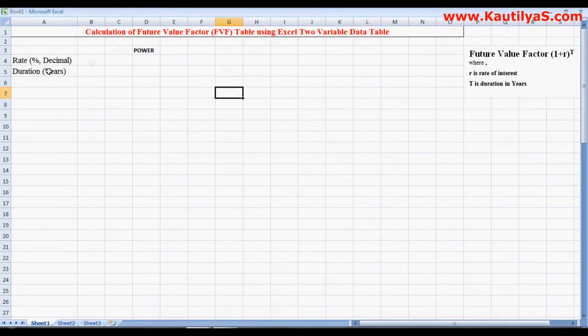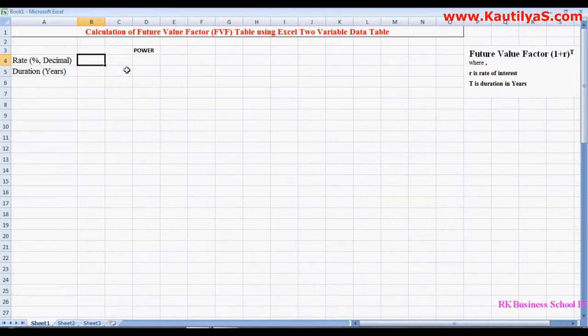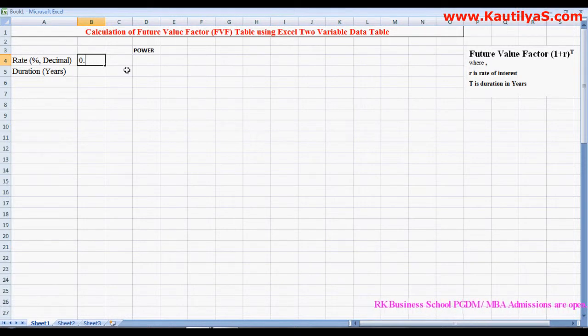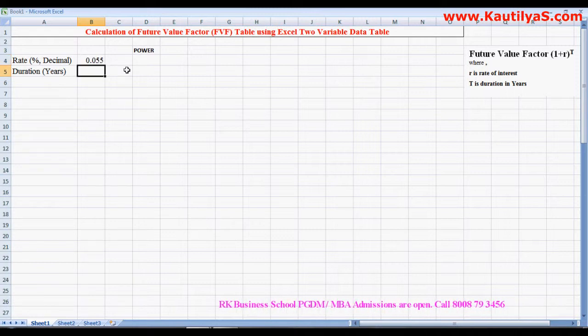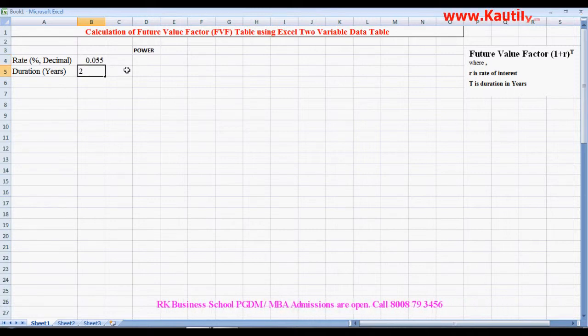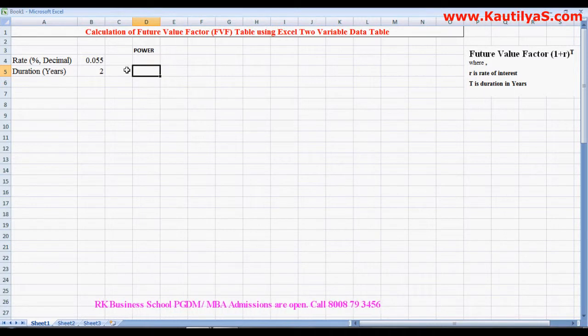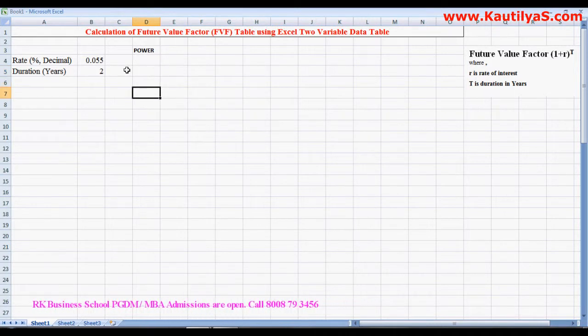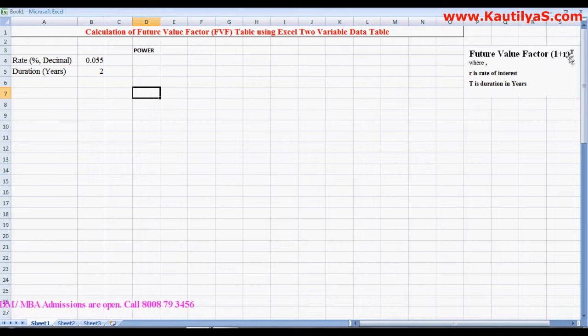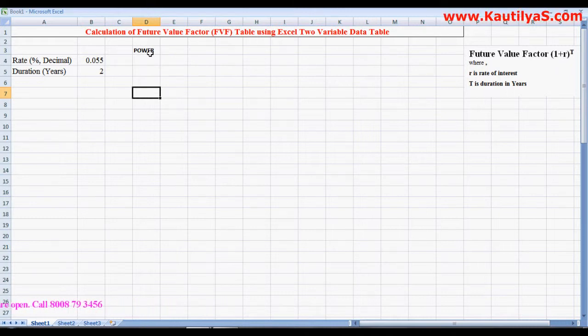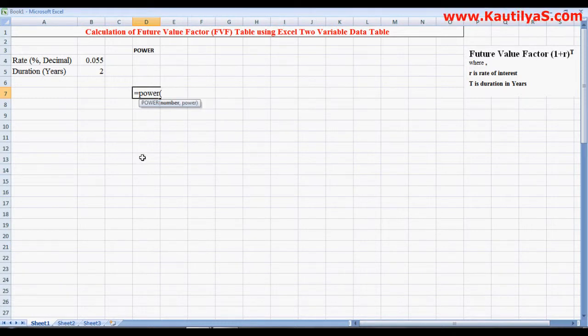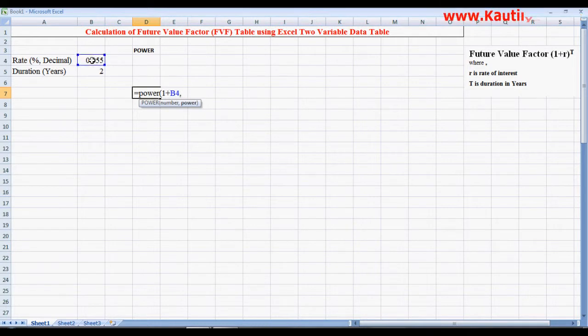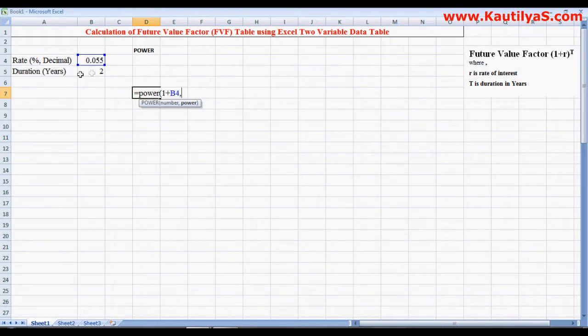Here we take a rate and a duration. Rate we enter in decimals, let's say 0.055, that is 5.5%, and duration is 2 years. So here we calculate it: 1 plus r to the power of t. In Excel we have a function POWER to calculate the power value. We write equals to POWER, number is 1 plus r, so 1 plus our rate of interest, comma, and power is t, that is duration of 2 years.